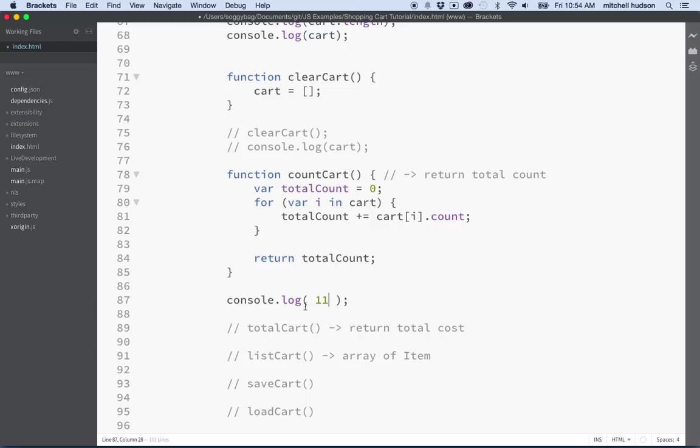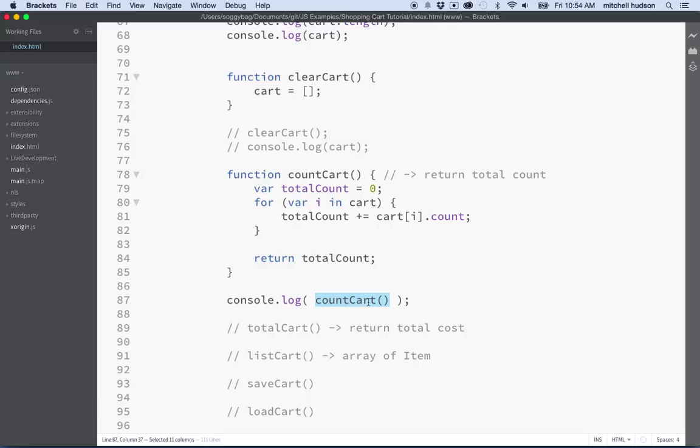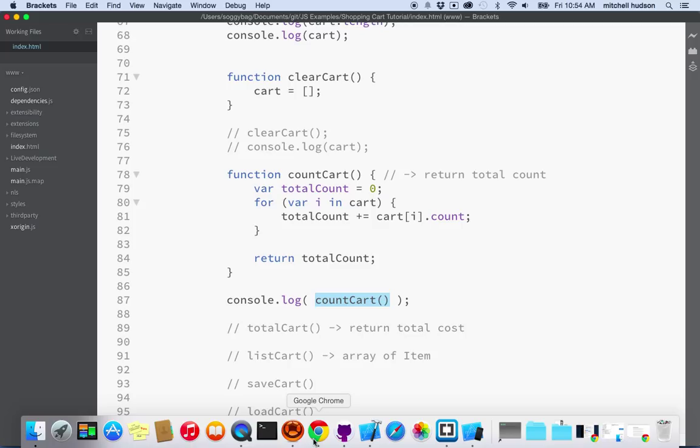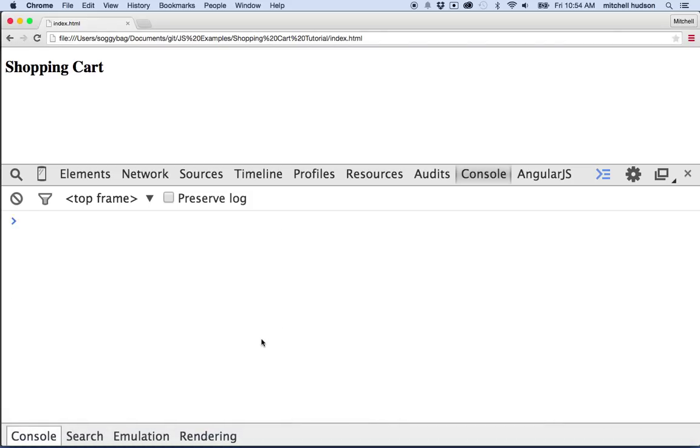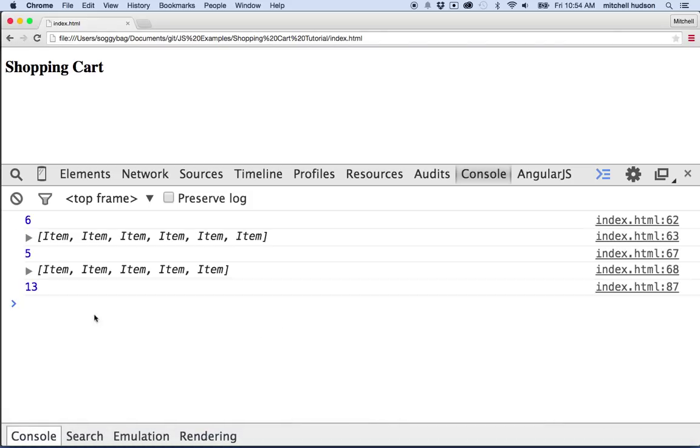So if we put the function name that we're calling right here, if we call on the function inside log then whatever it returns is what we'll see in the output window or in the console. So we'll call on that and then let's see how many items we have in our cart. We'll go back to the browser here and it says I have 13 items.